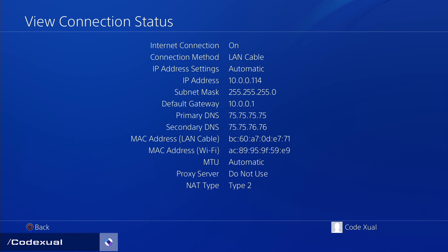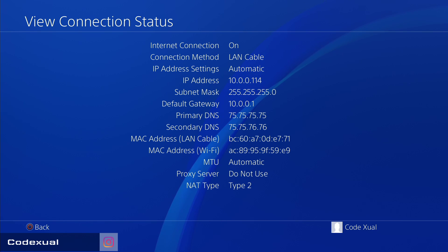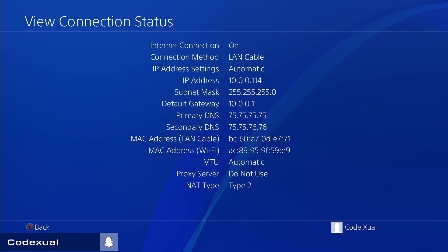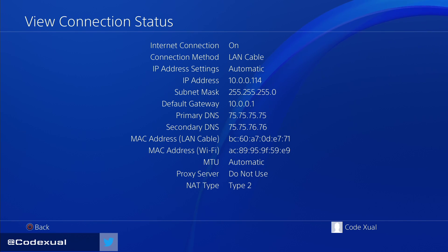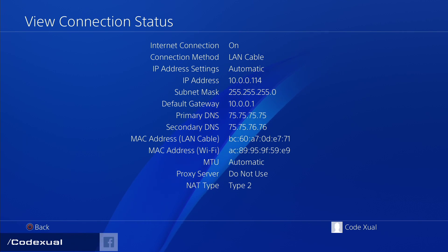This will only work internally on your network — whatever your router or modem assigns you via the DHCP server. If you're trying to change your IP address in general, like what you'd see on ipchicken.com, that's your external IP address assigned by your ISP. I have videos in the description below if you want to learn how to change that. But here we're working internally on the network.